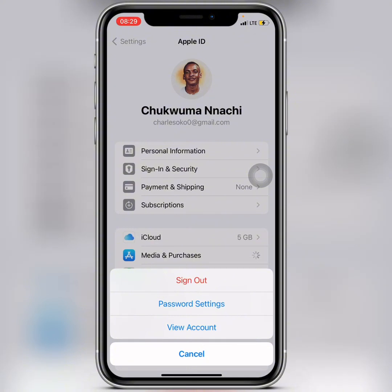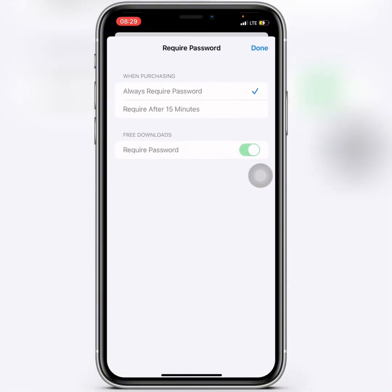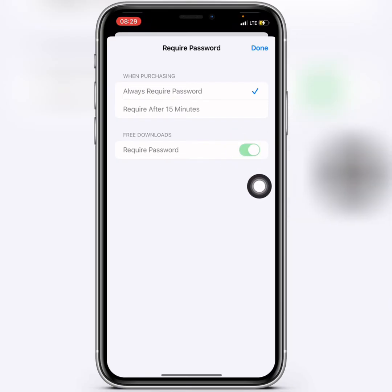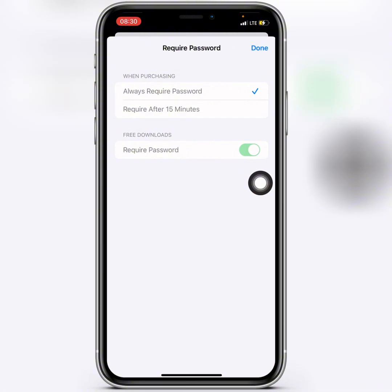Click on Media and Purchases, then click on Password Settings. Here you have to leave this button turned on. But if you want to turn it off for free downloads, you can turn it off so you can download anything without putting in a password. If you leave it on, you'll only need to enter a password when installing applications from your App Store. I recommend leaving mine on because I wouldn't want anybody to just install any application on my phone.